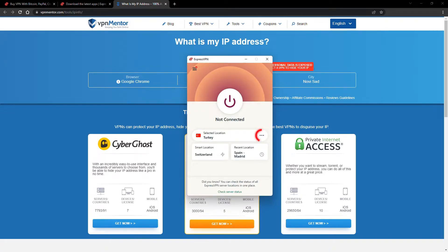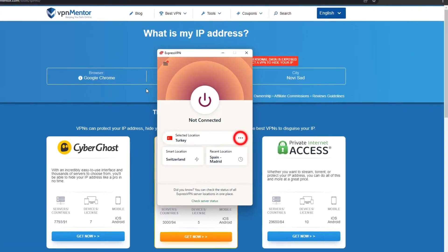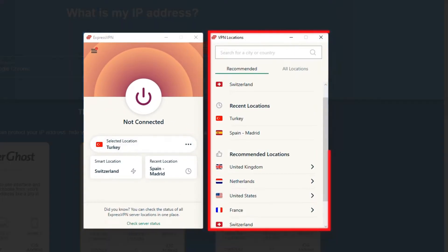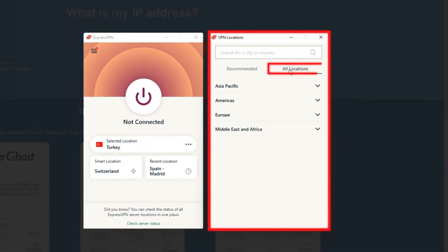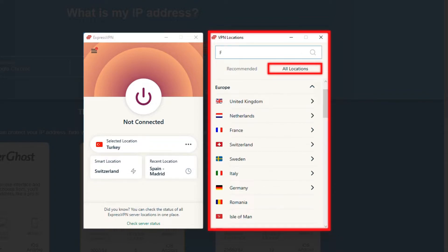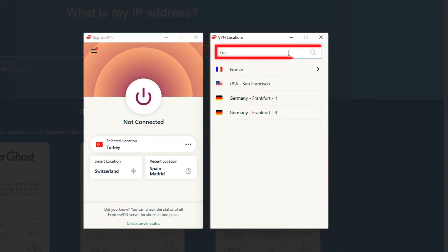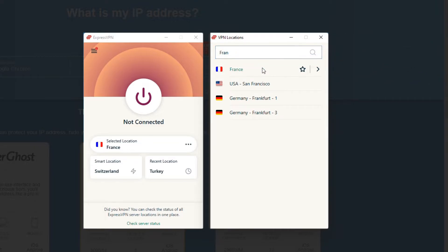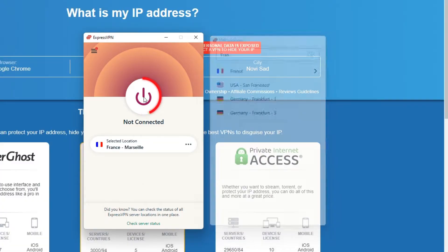Now go to ExpressVPN and click the three dots to open up the server location list. Scroll down to find the country, or for easy access, type it into the search bar and hit enter. Select the country and then click the big connect button.